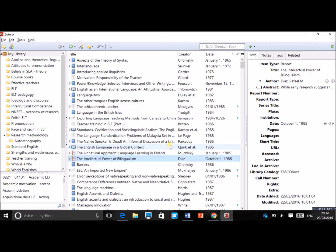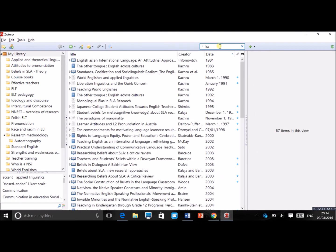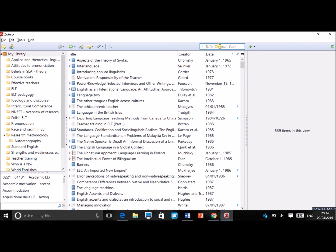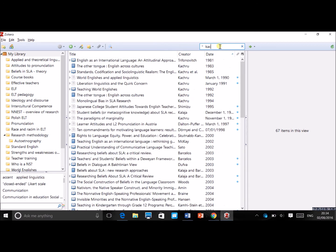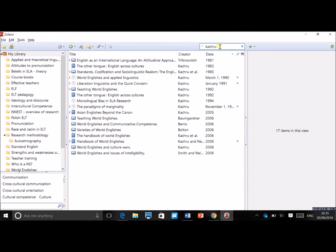You can also search at the top by title, author, or year. For example, search for 'Canagarajah' and you get all publications by that author. So that's basically the Zotero program itself — now let's look at the plugin in Microsoft Word.